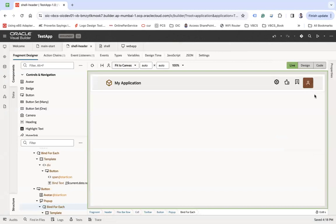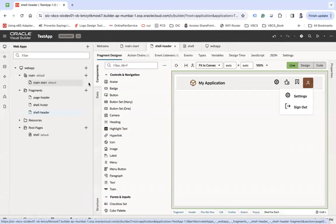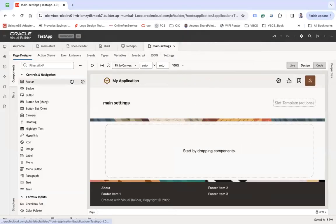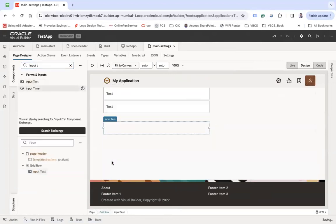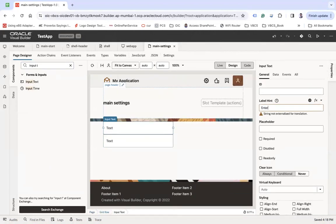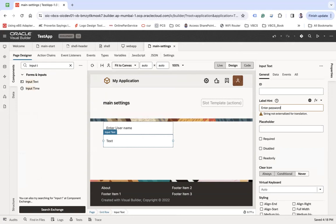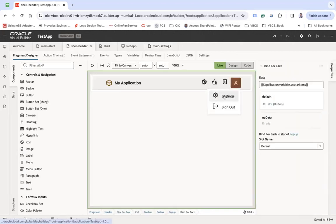When I click on the Settings button, I need to navigate to a page. I'm creating a page called 'Settings' and then clicking Create. On that page I'm going to add some input text components — let's say 'Enter Username' and 'Enter Password'. This will be my settings page. When I click the Settings option, I should be navigated to this settings page.